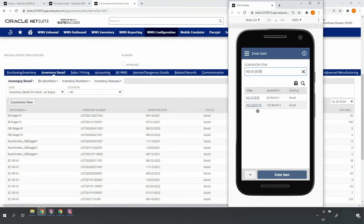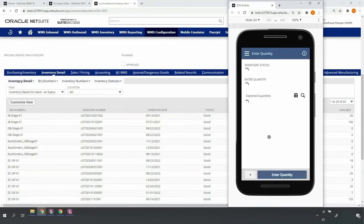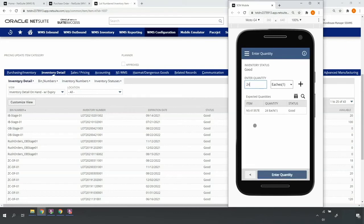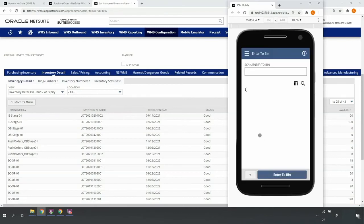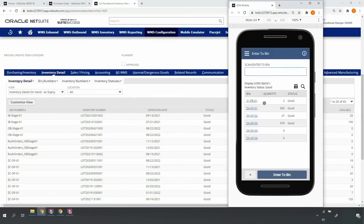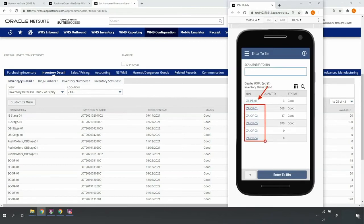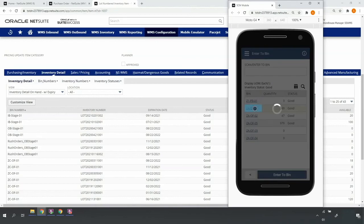I'll scan my velocity A item, enter the proper put away quantity, and upon doing so, the system will return bin locations based on my item attributes. This particular item does have a preferred bin location, so that's listed first, in addition to other locations in my velocity A overflow zone. Here, I'll go ahead and put away into one of my eligible overflow bin locations.